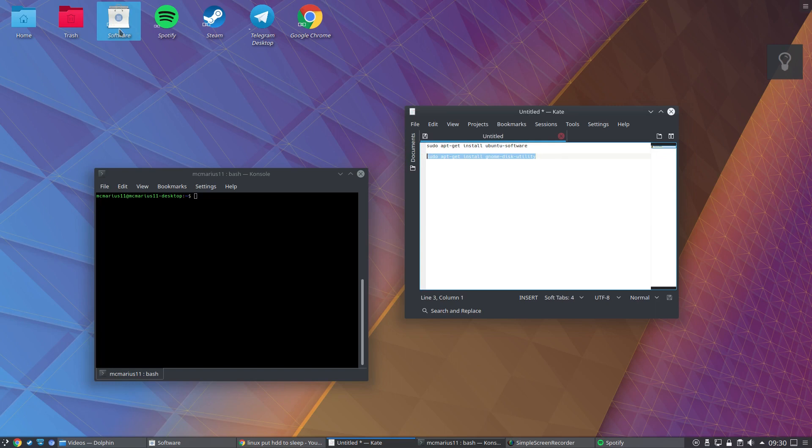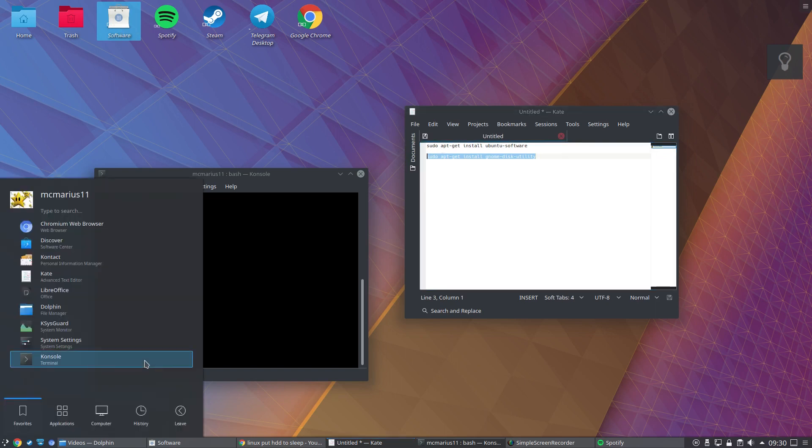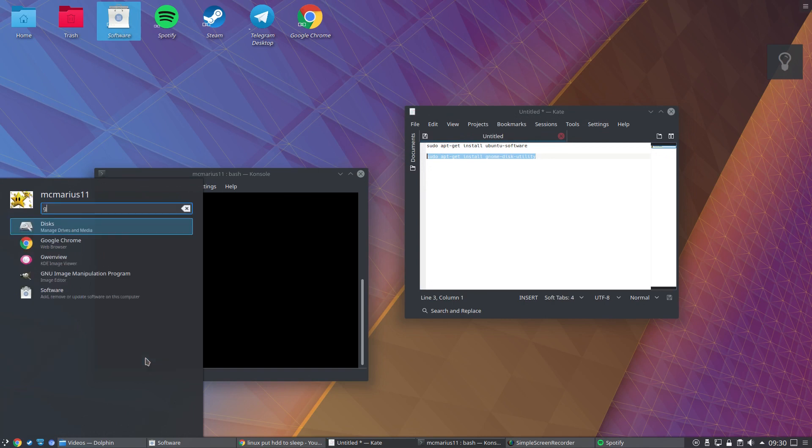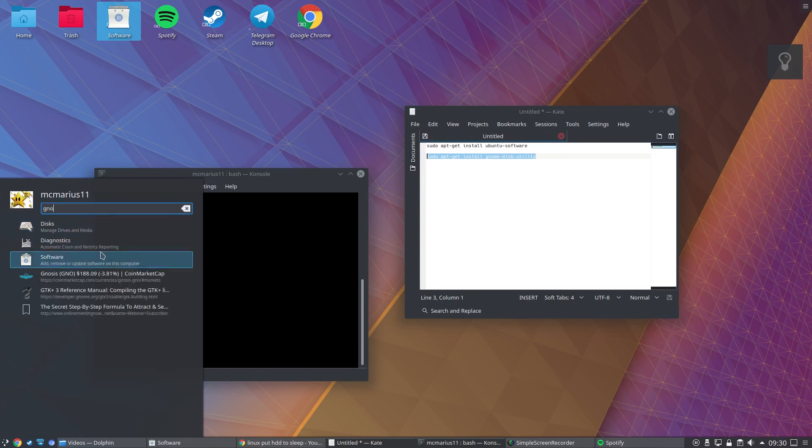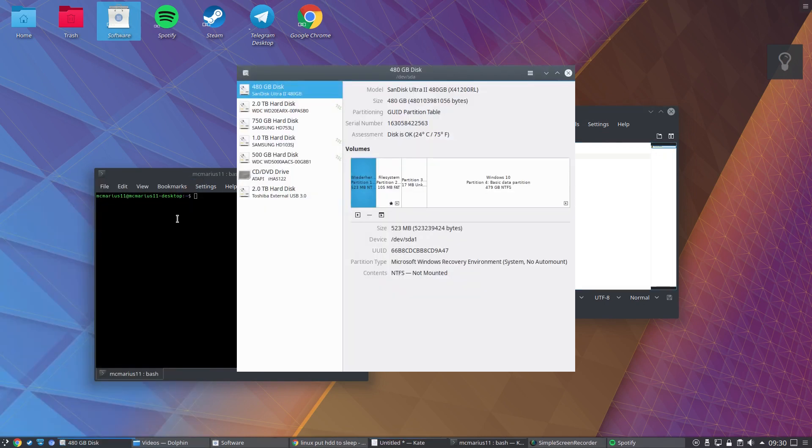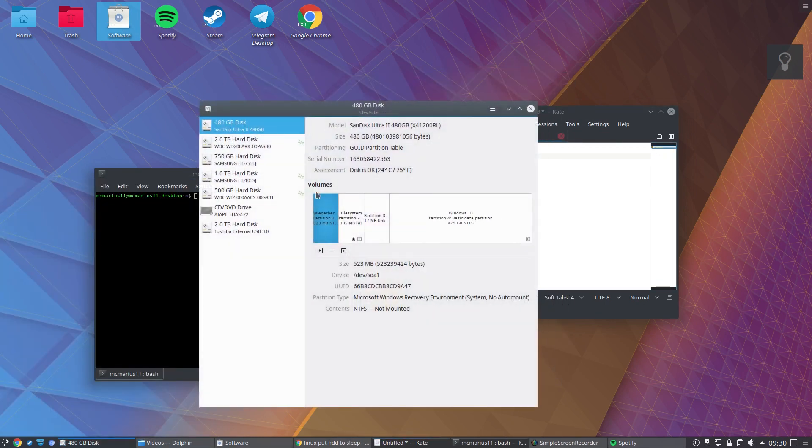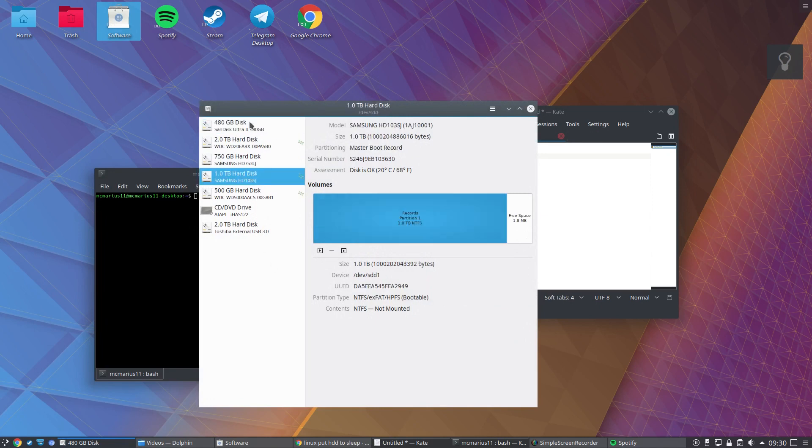Then just open it up, gnome disks. Now, after that, I have my hard drives here. Just click on one hard drive that you want to change.